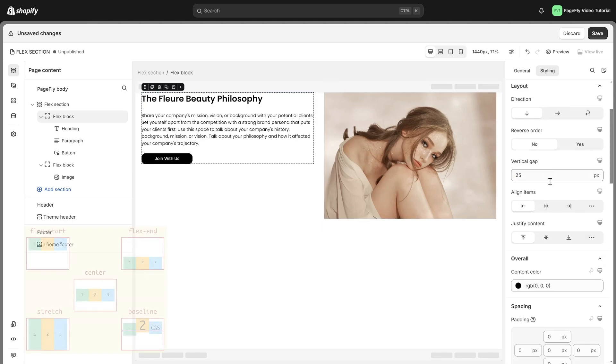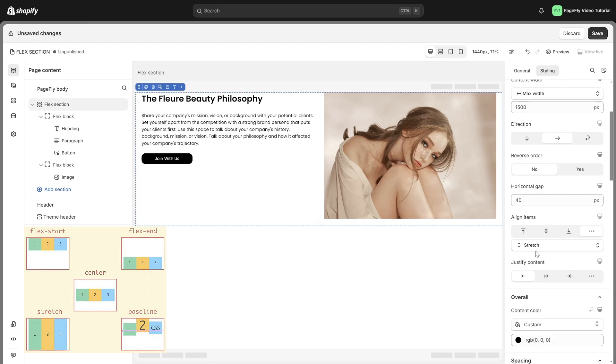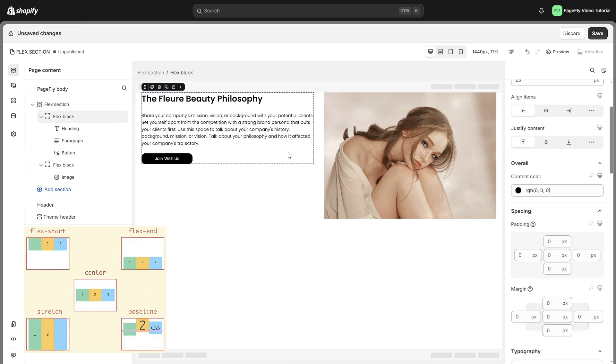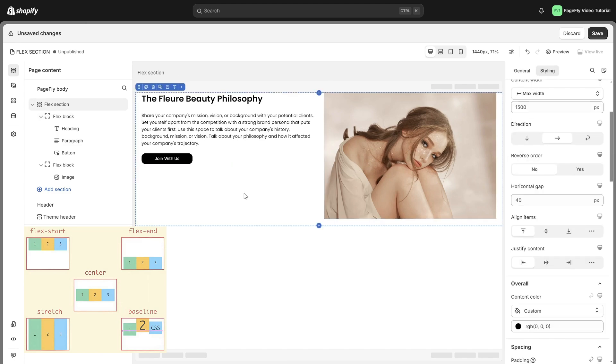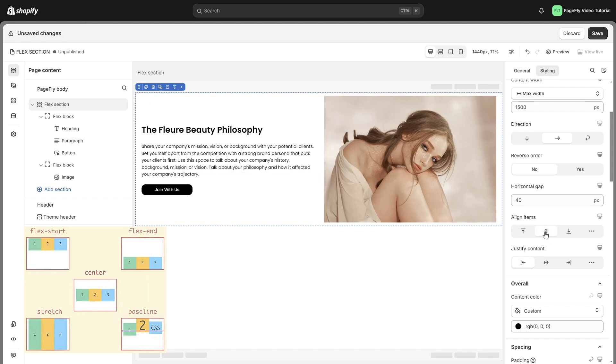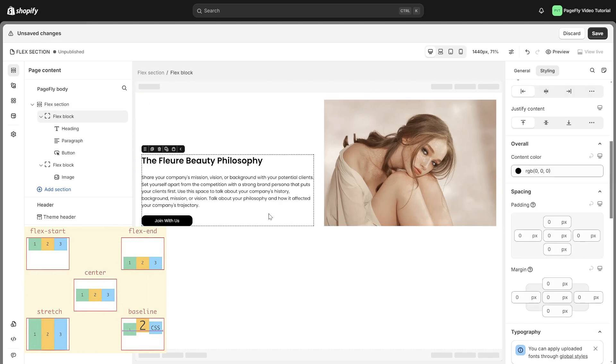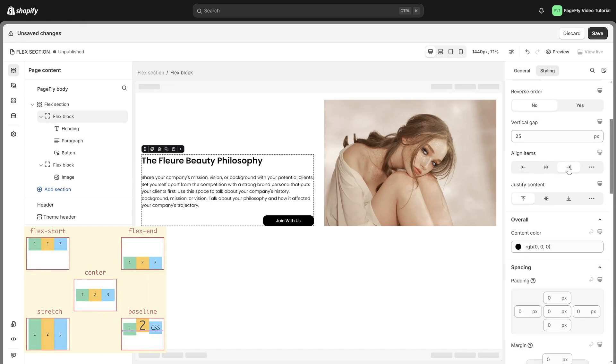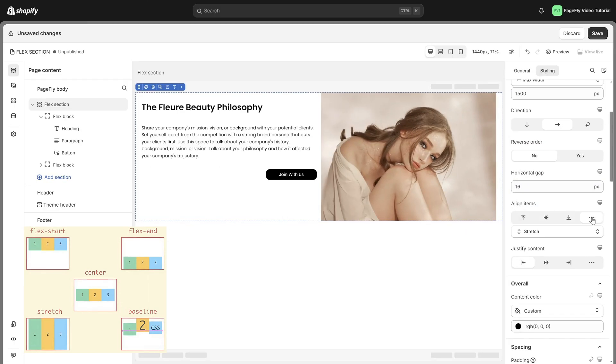Align items helps you control how items are lined up inside a container. Items are placed at the top in a vertical layout or on the left in a horizontal layout. Items are placed in the middle of the container. Items are placed at the bottom in a vertical layout or on the right in a horizontal layout. Other options include stretch and baseline.